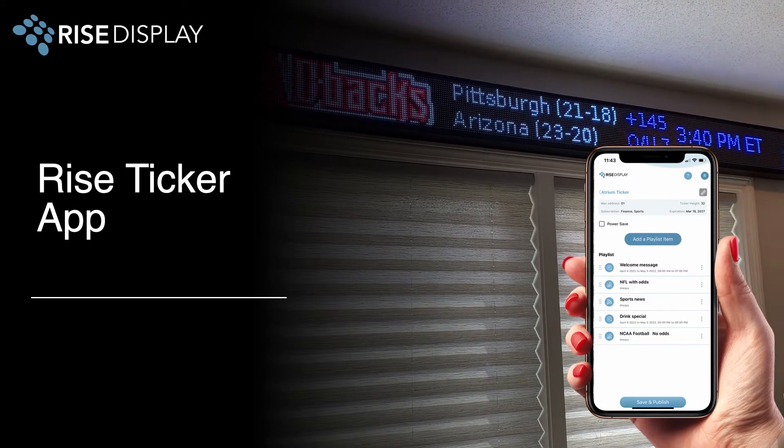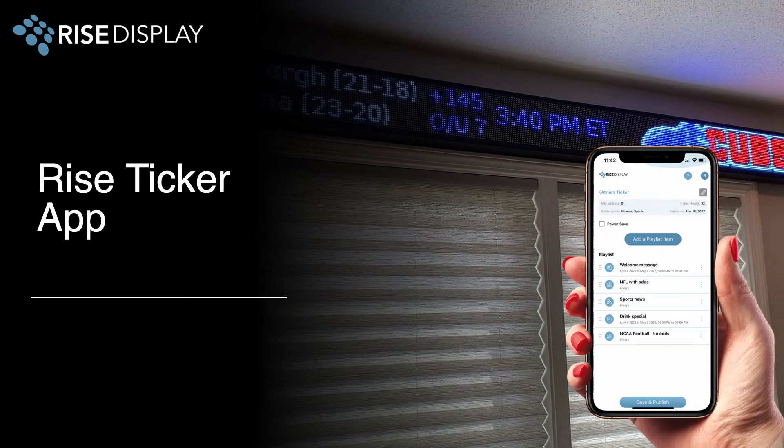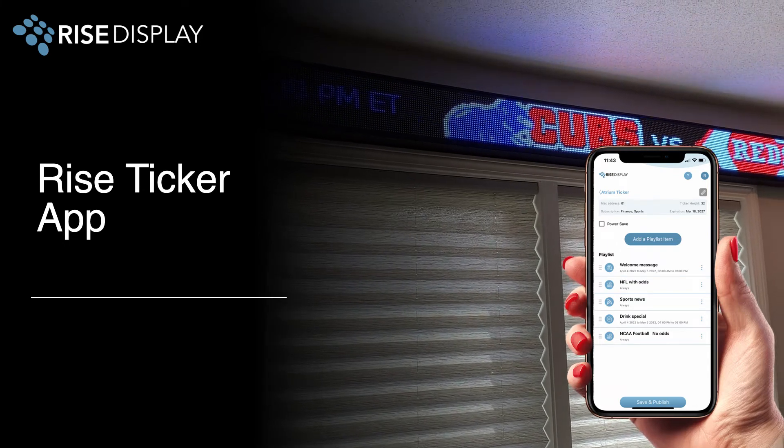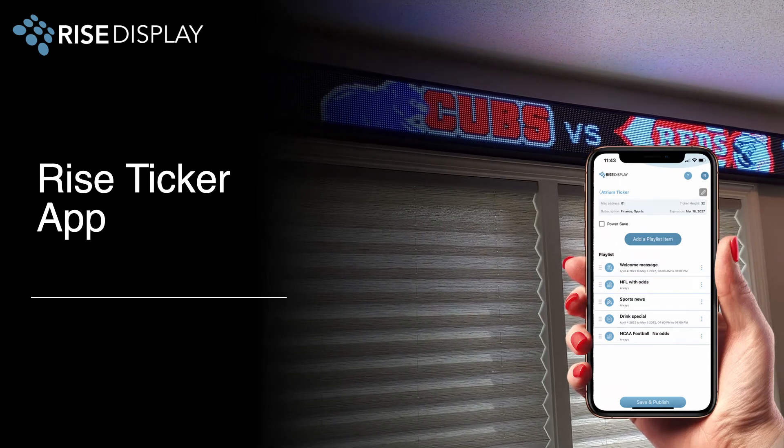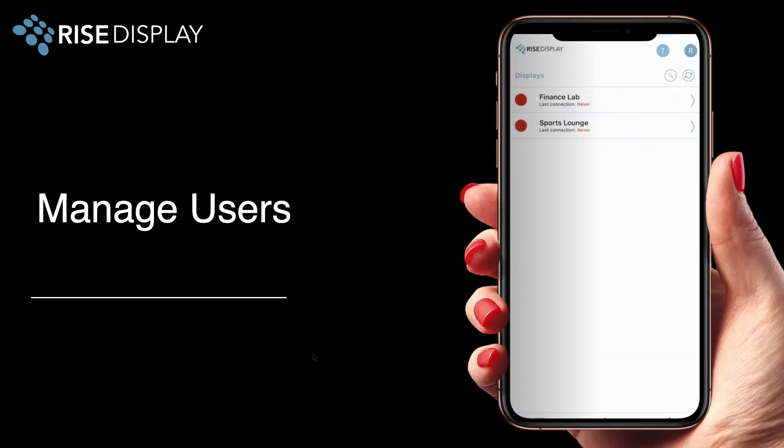The Rise Ticker mobile app is available in both the Google Play and Apple App Stores and provides you full control of your LED ticker display.